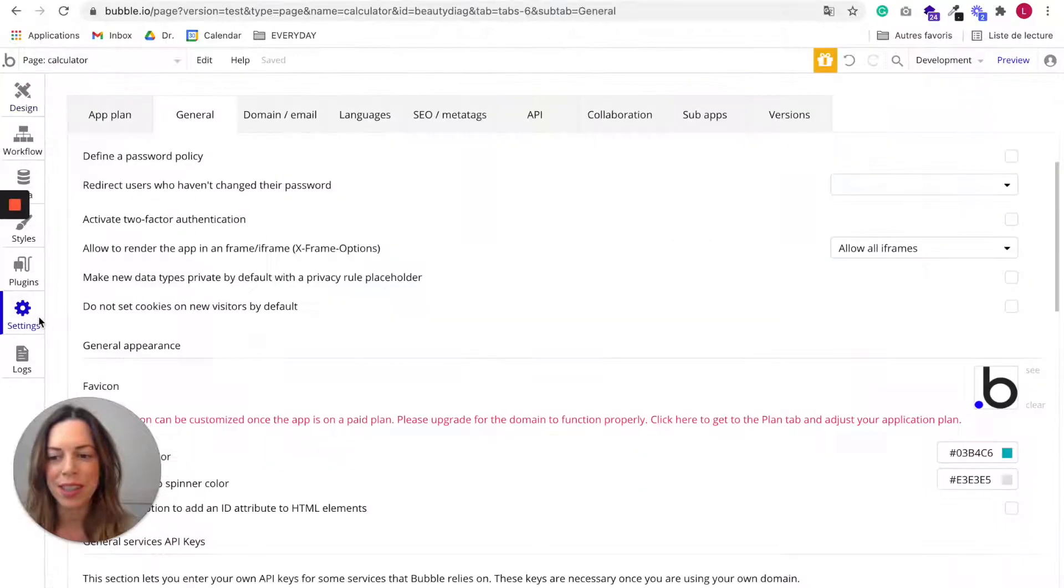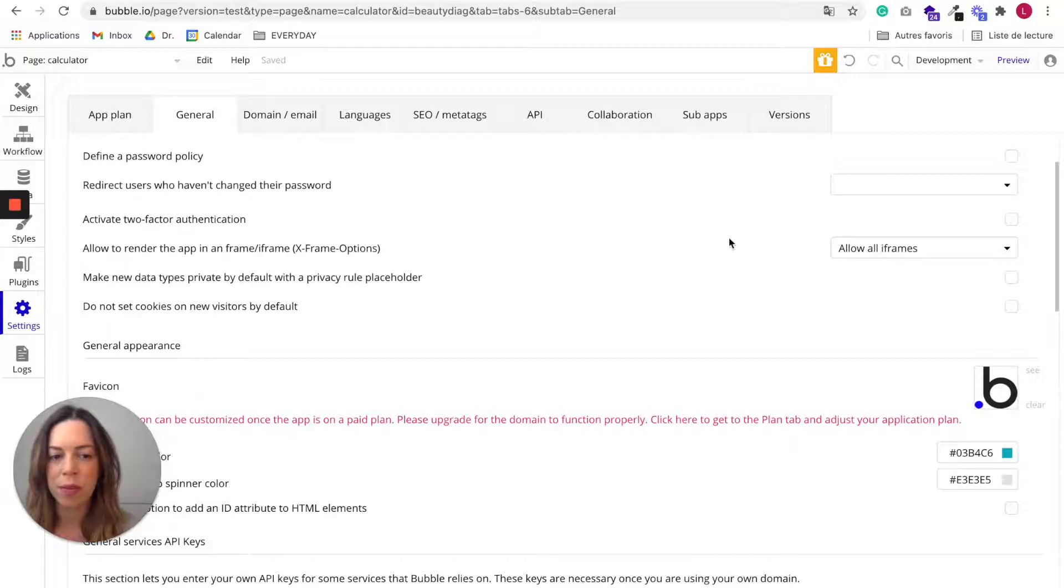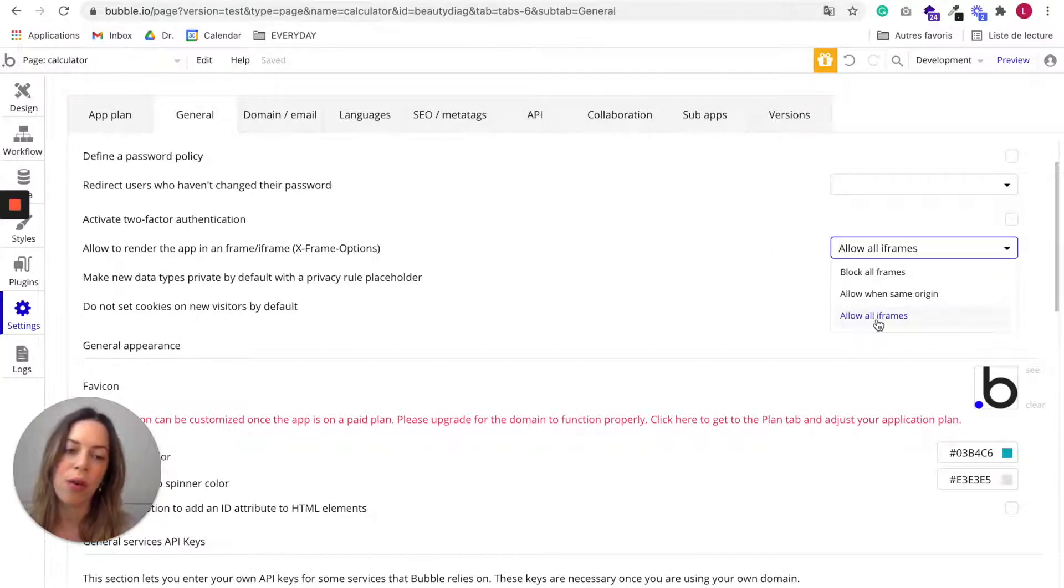you need to go to settings, general, and here you have allowed to render the app in a frame iframe. And you need to choose allow all iframes.